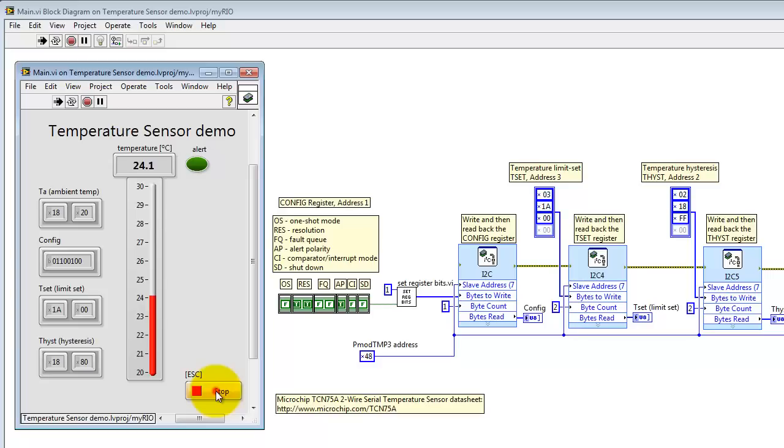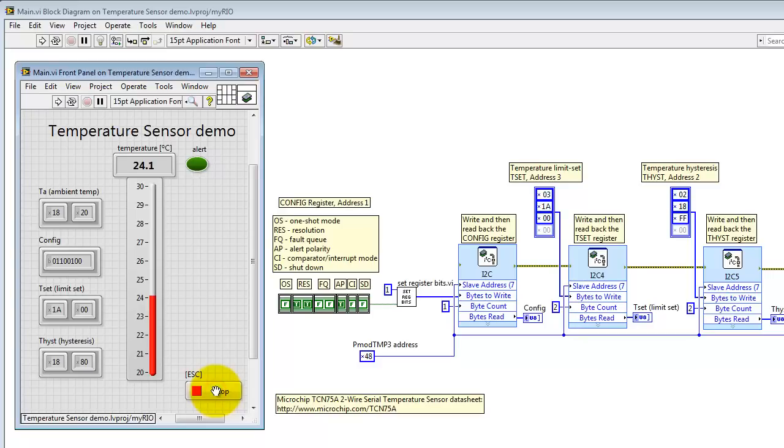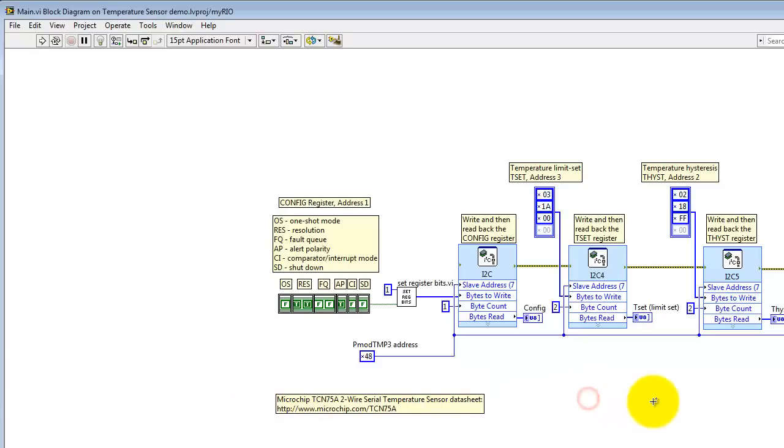Well, I'm going to go ahead and stop the VI. Let's take a look at some of the details of the block diagram.